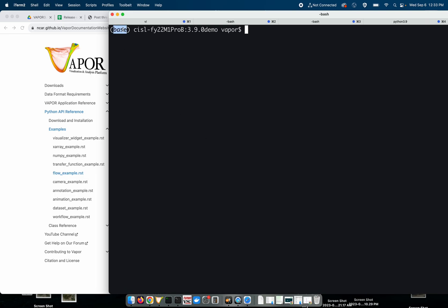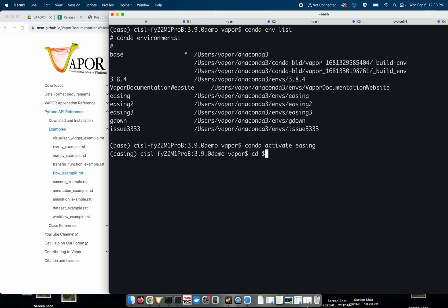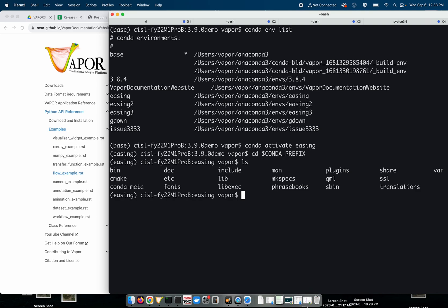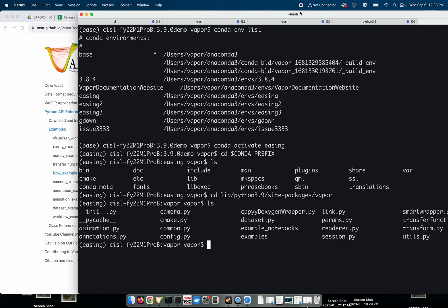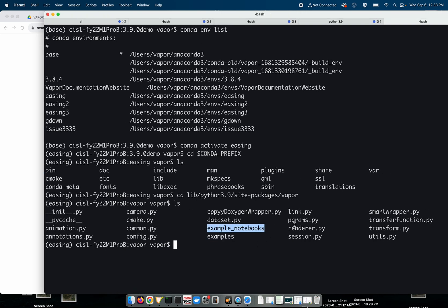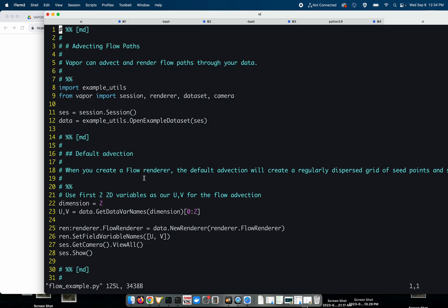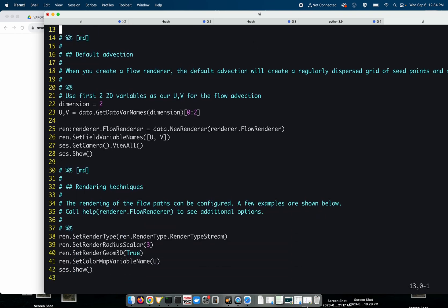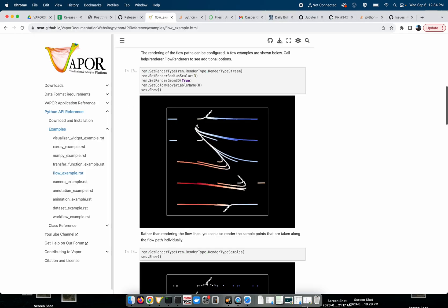So if I go to the terminal again and I do conda env list, I have all these different conda environments. If I go to this environment, conda activate easing and I cd into conda prefix, which is the prefix for my environment that I'm calling easing right now. I do an ls and then I cd into lib/python3.9/site-packages/vapor. These are the examples in the example notebooks that come bundled with Vapor. The flow example.py, this Python script that comes with Vapor when you install it through conda is now rendered in our documentation. So hopefully that makes it easier for you guys to find.